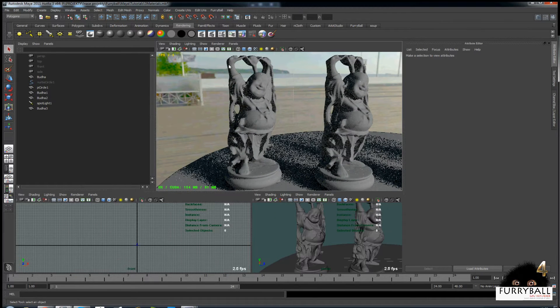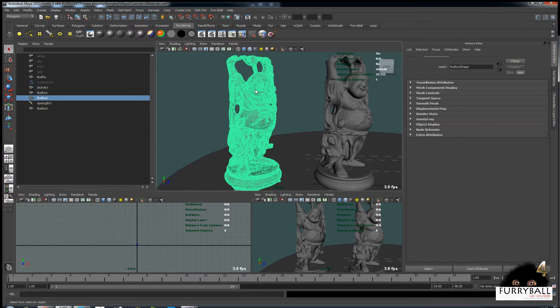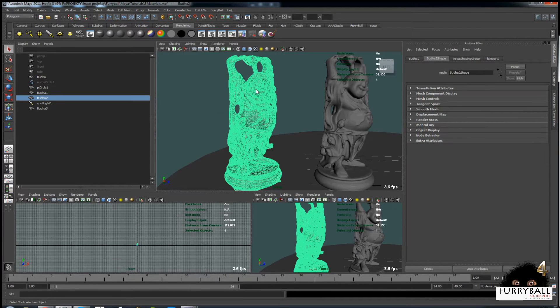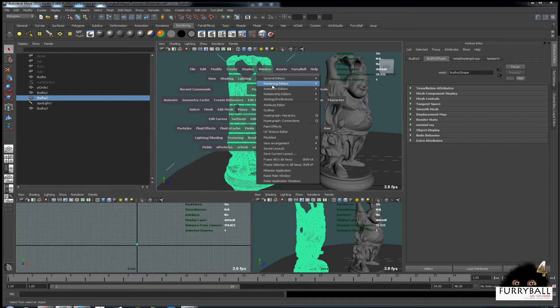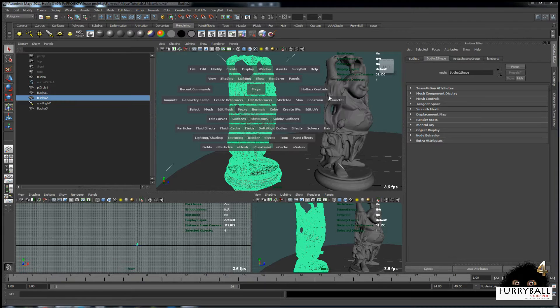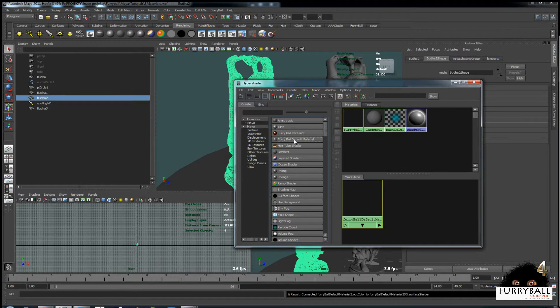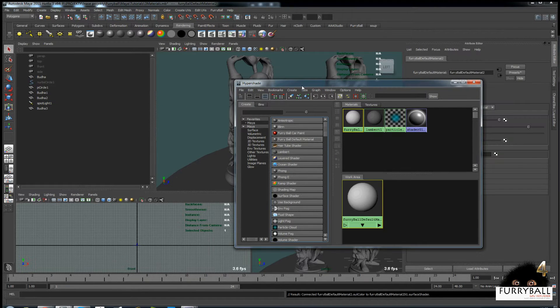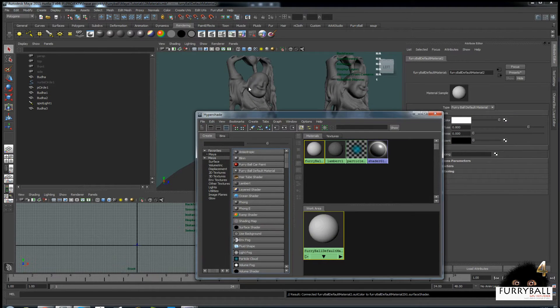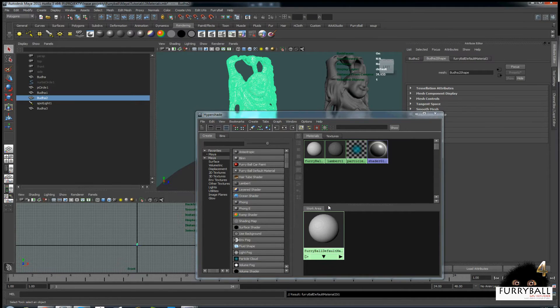First material will be simple diffuse material with bump map. Open up the Hypershade window and create Furryball default material. Assign it to the object.